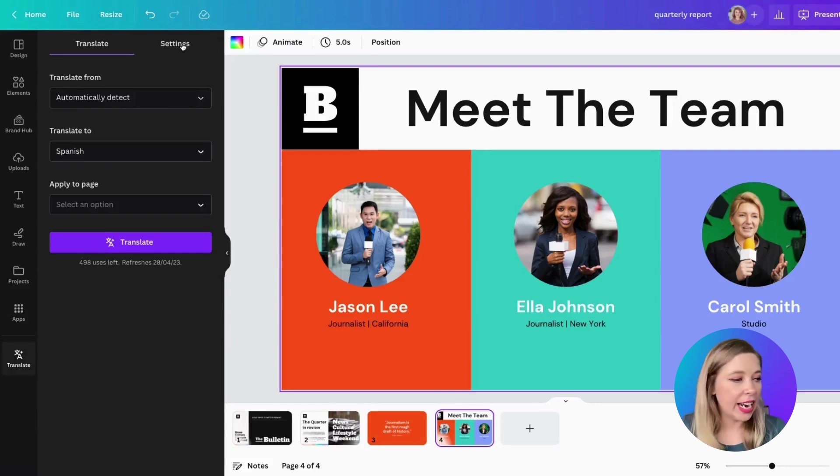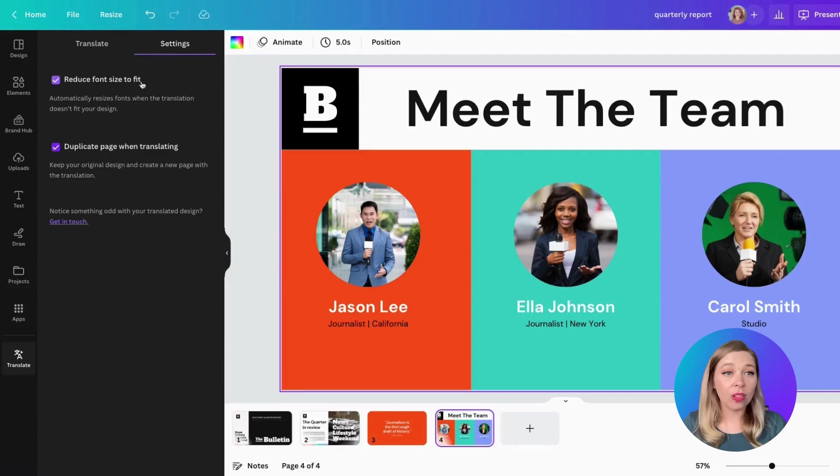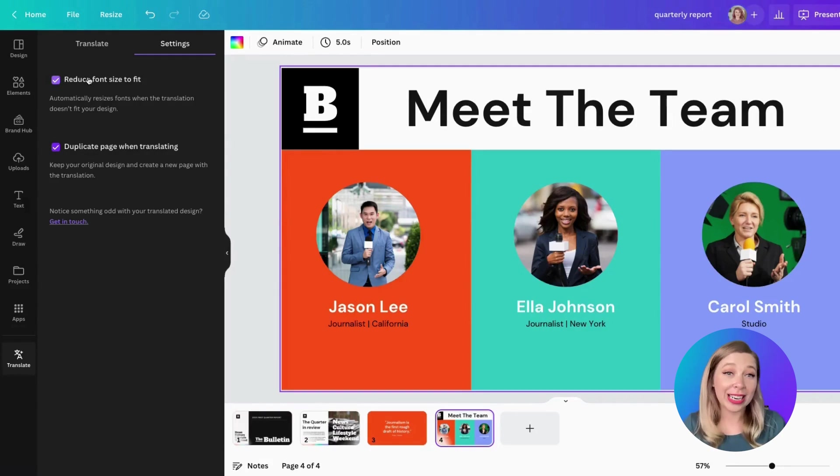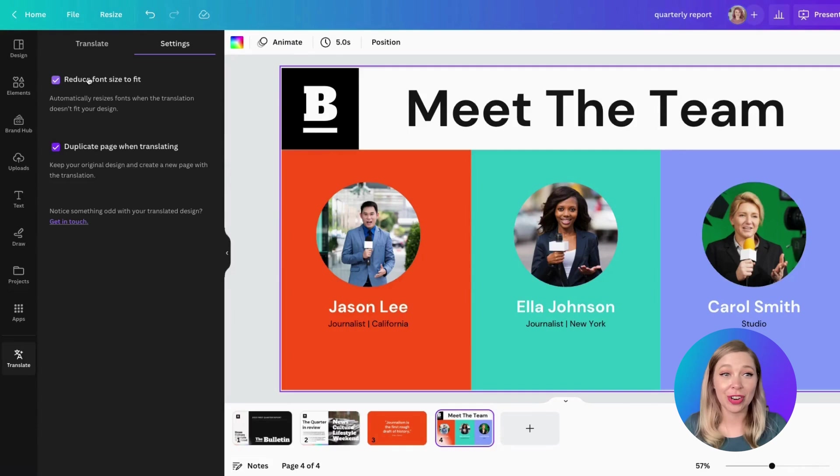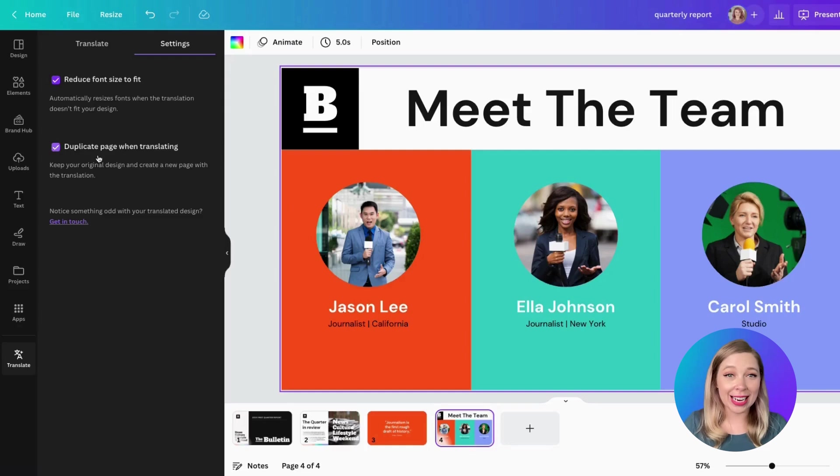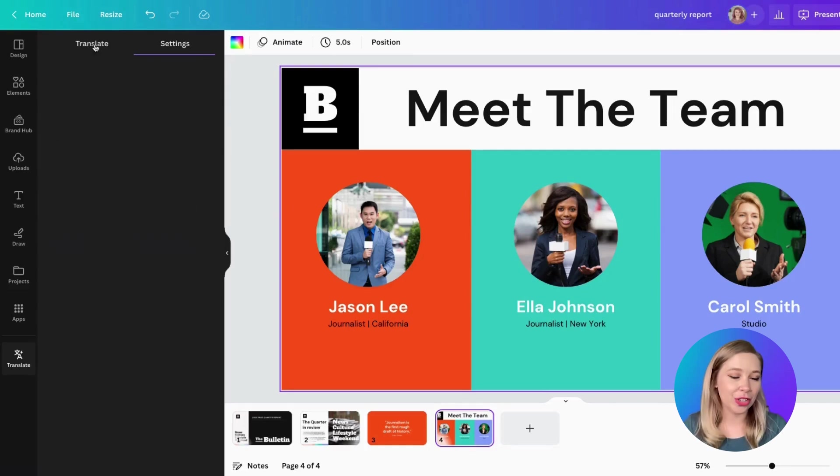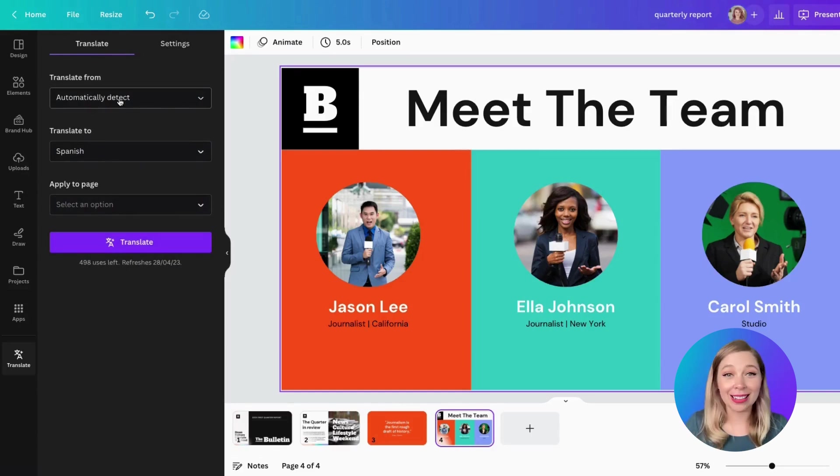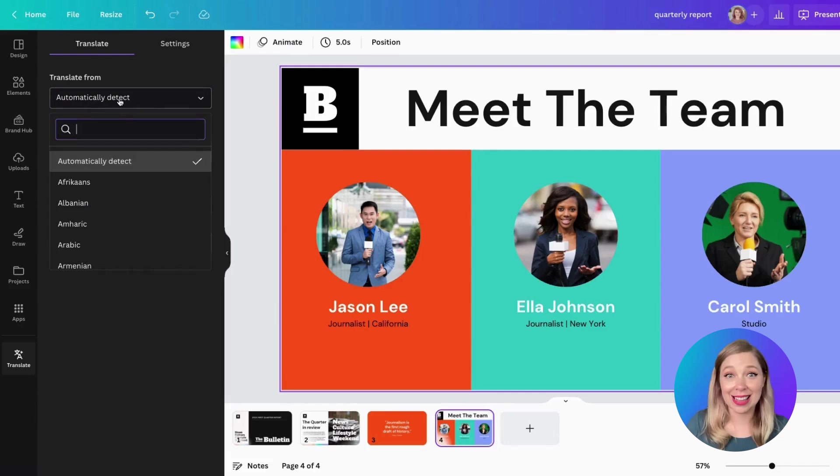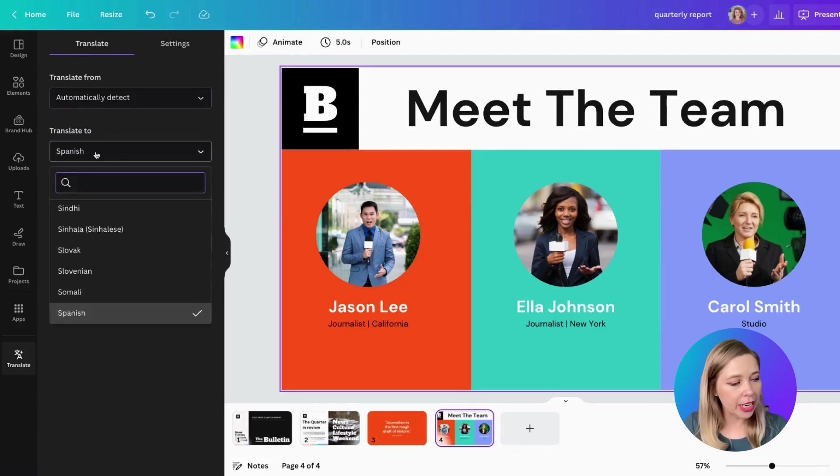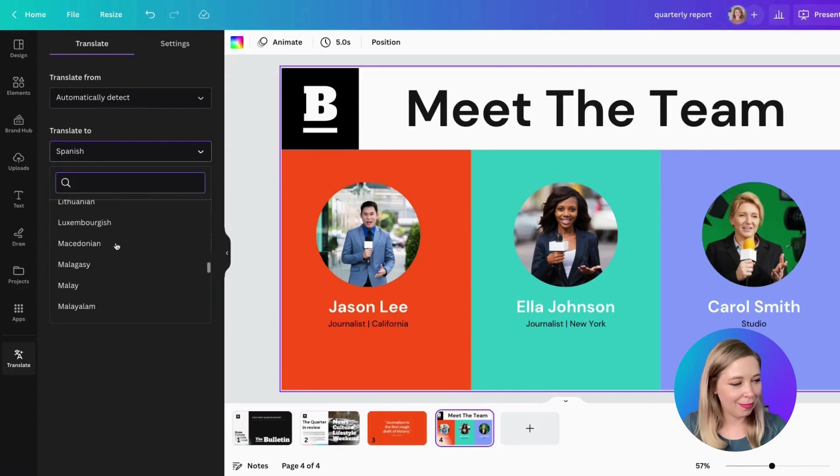There you go. So now let's look at the settings. The first setting is Reduce Font Size to Fit. Now, let's say you have a word in the native language that is a little bit longer than it's going to be translated. You want to make sure your content is still fitting that space correctly. So let's go ahead and click that. And then Duplicate Page When Translating. This just means it duplicates the page as opposed to replacing the page. We don't need to choose a language to translate from. It's going to automatically detect that. But now we're going to change the language to Spanish. But look at all the other languages. There are over 100 to choose from.